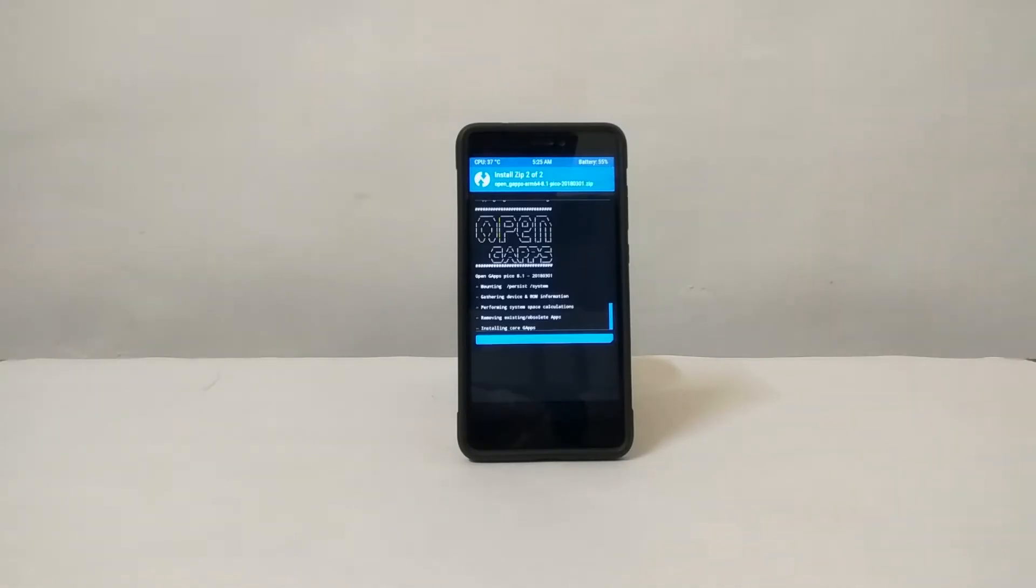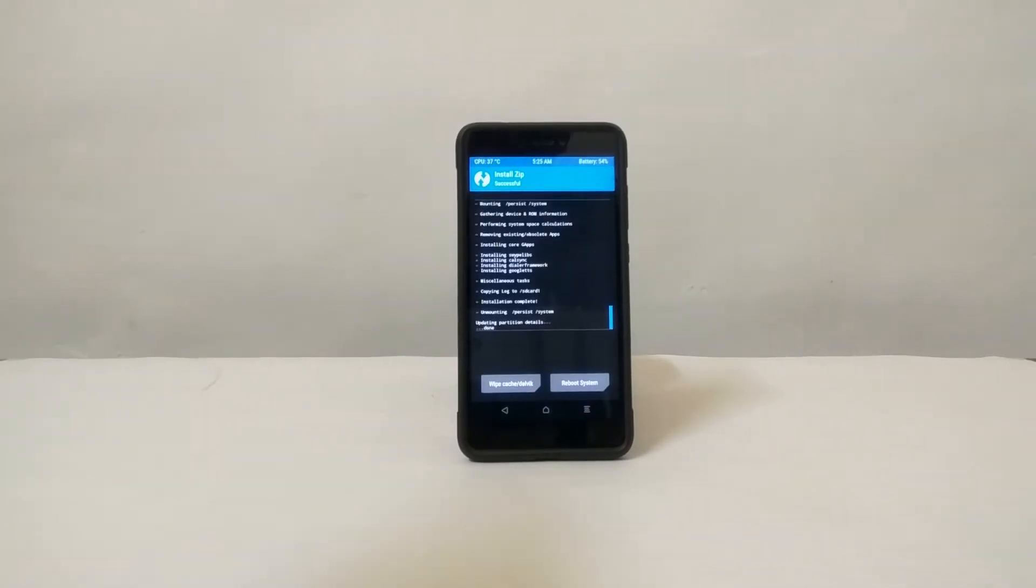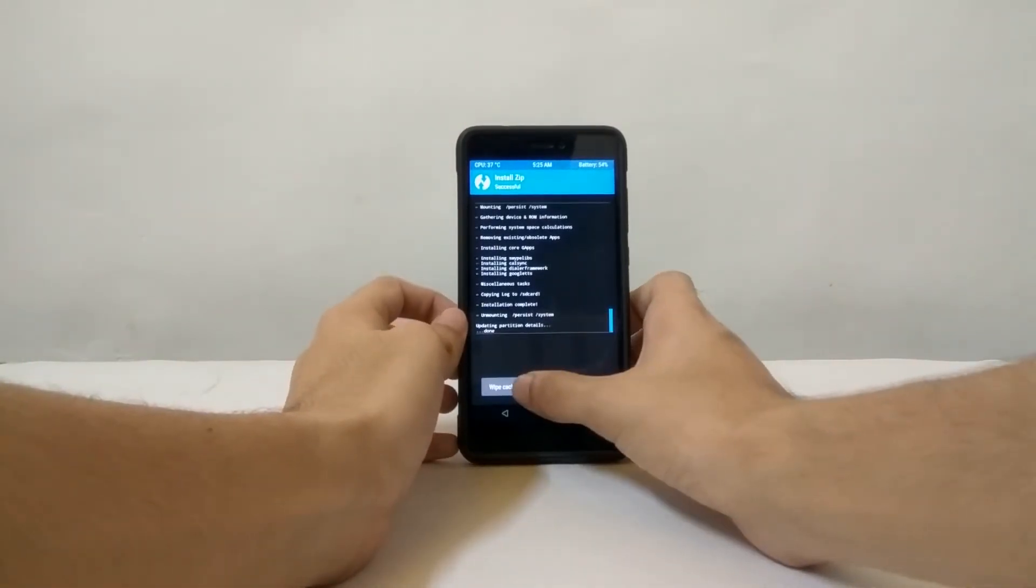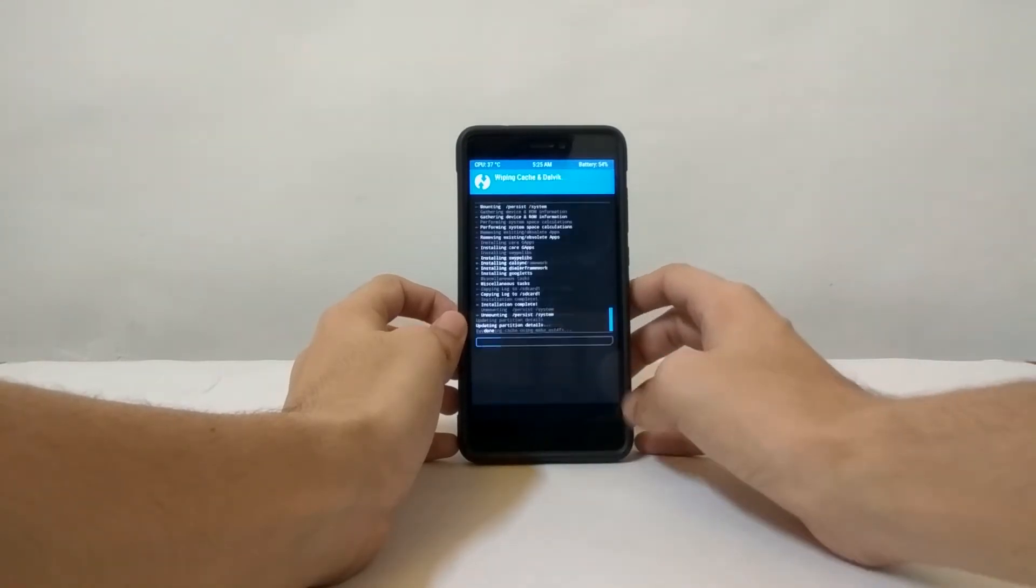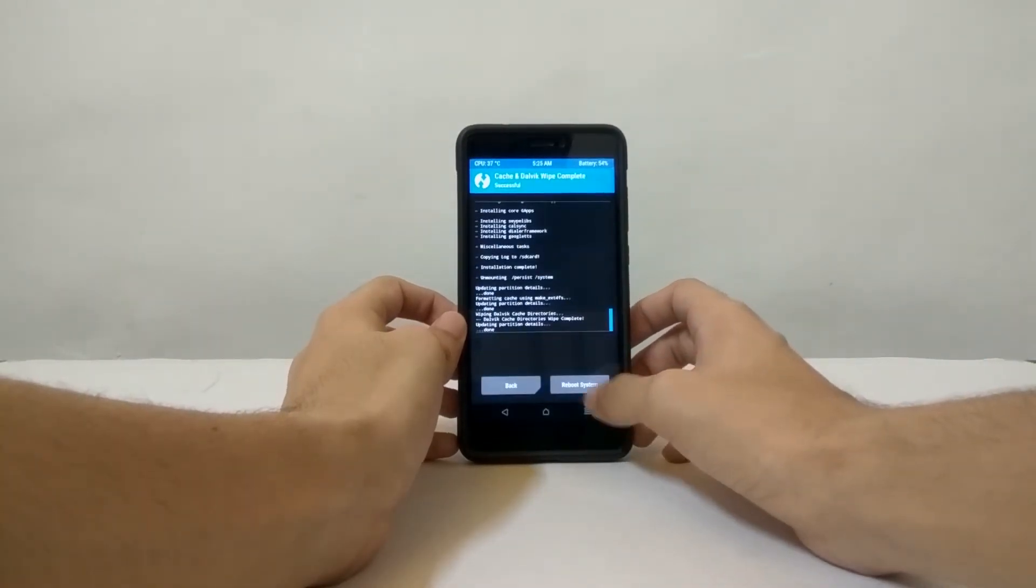Wait for it to flash both these zip files. It will take some time because both files are very big. After the flashing of both files is done, click on Wipe Dalvik Cache and then swipe to do so.